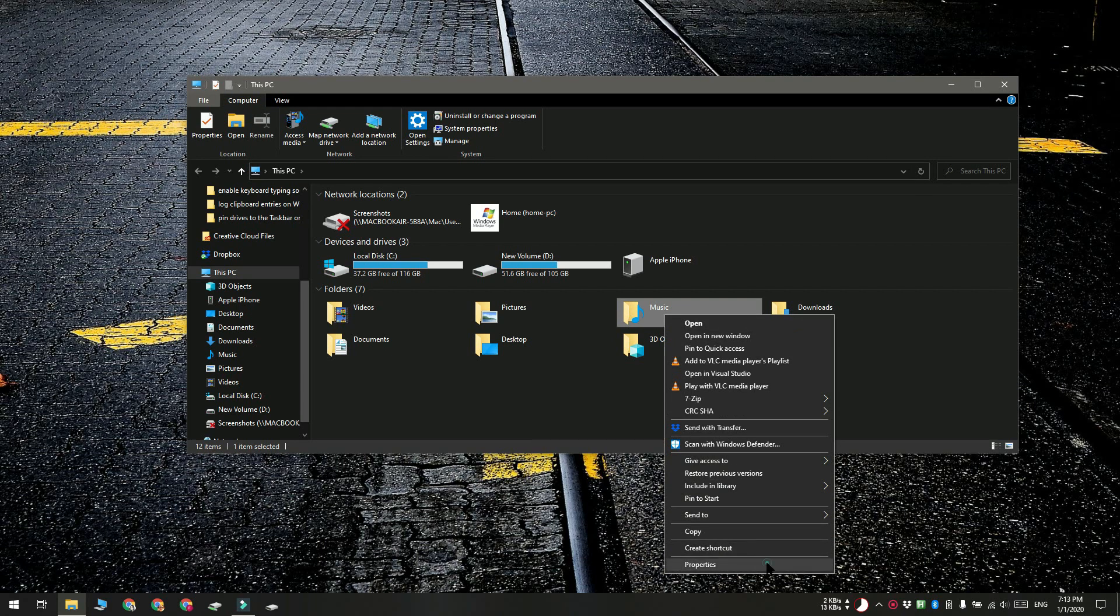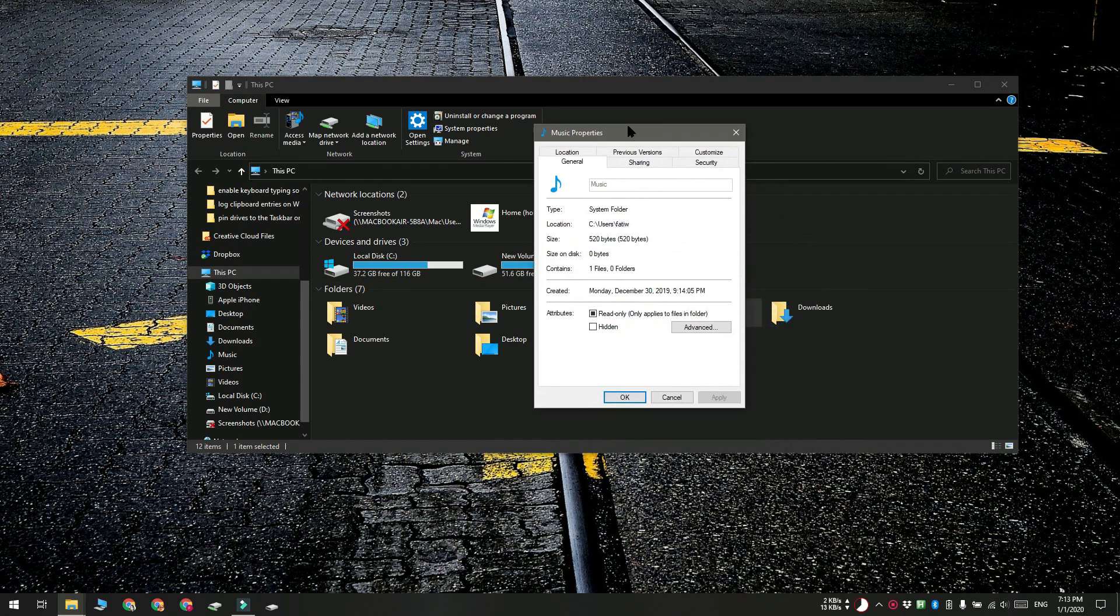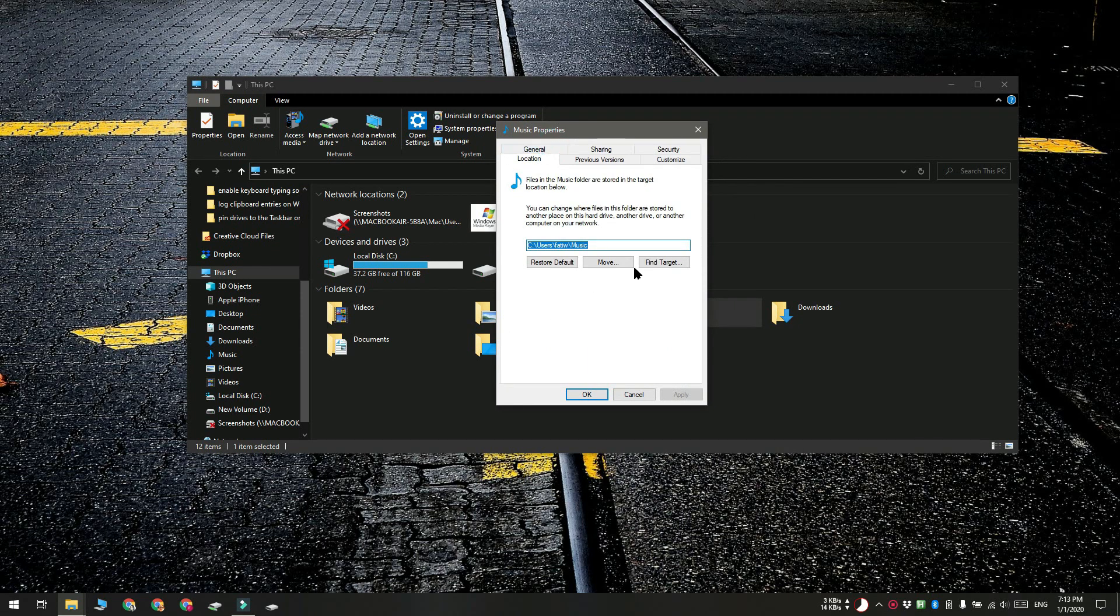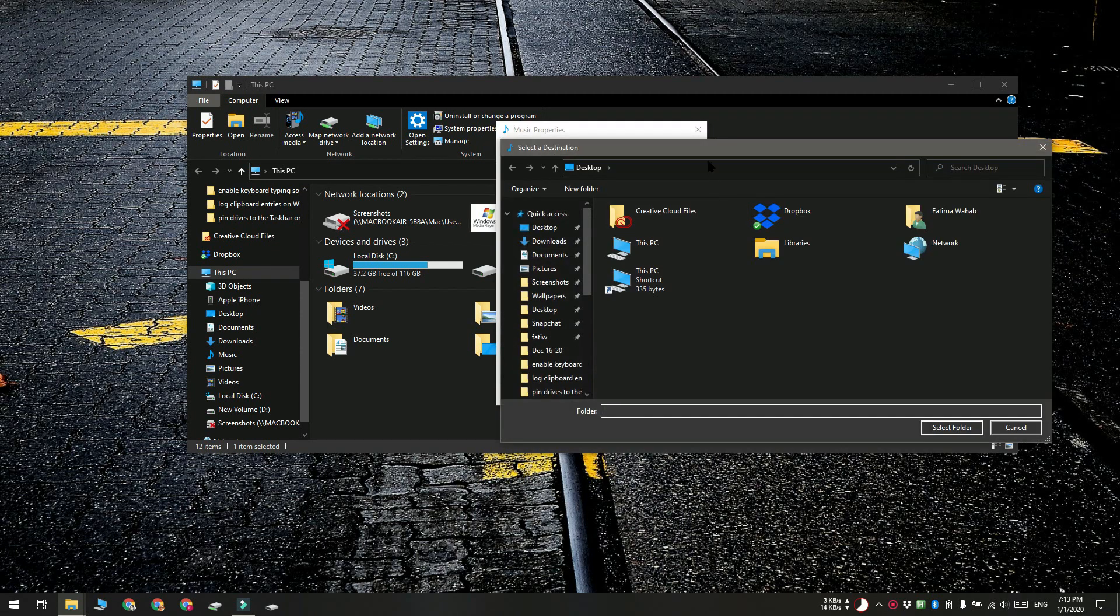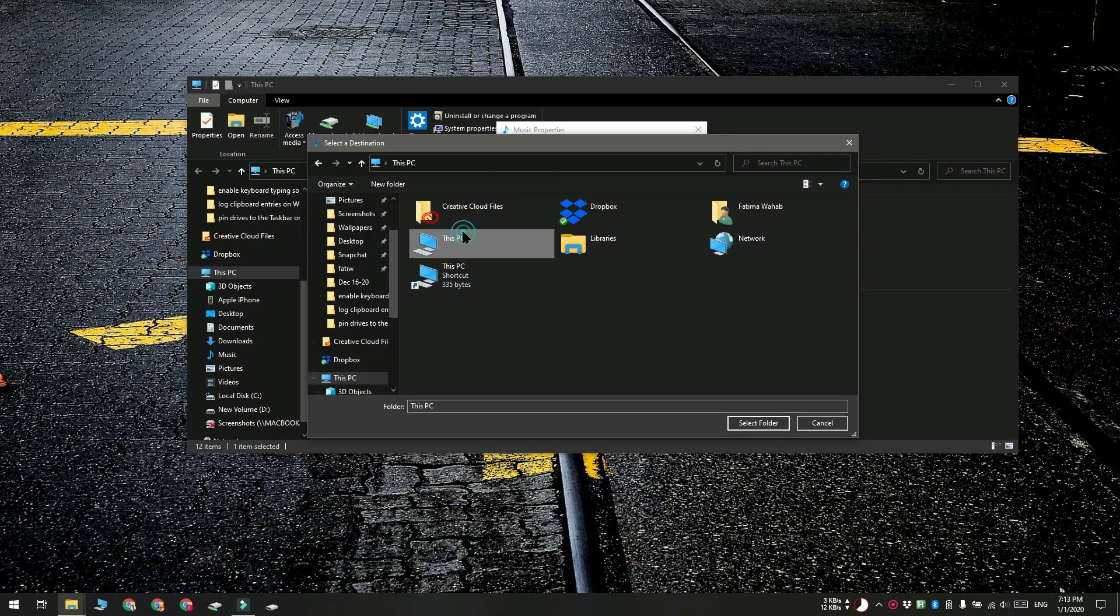On the properties window, go to the location tab and click the move button. Select where you want to move the folders to, but never move them to the root of a drive.